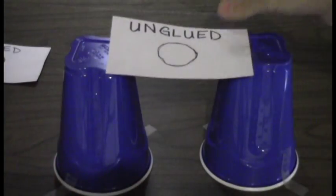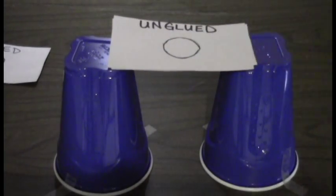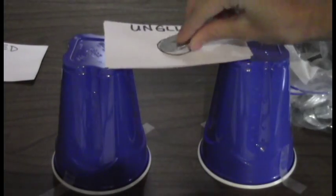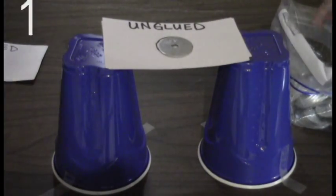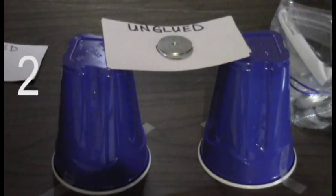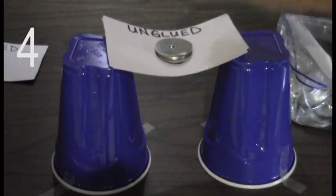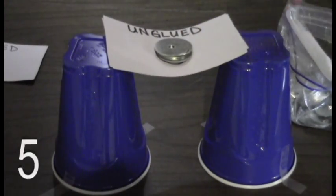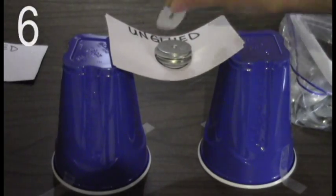First, stack the two unglued cards on top of the cups. Stack washers in the circle you made previously, counting as you go. When the cards collapse, stop stacking and record the amount of washers you used.